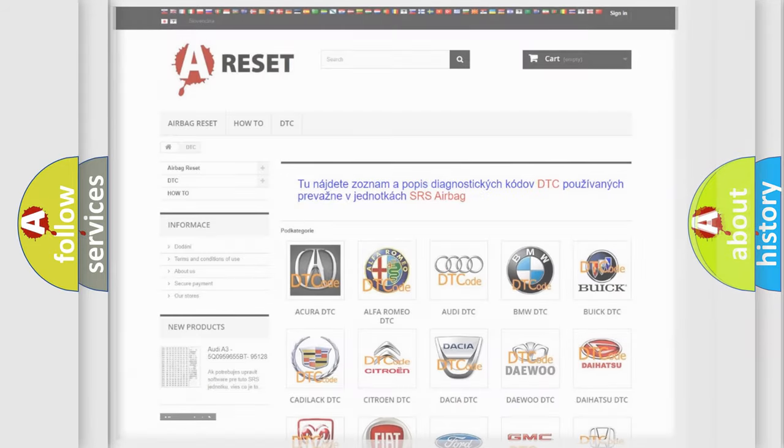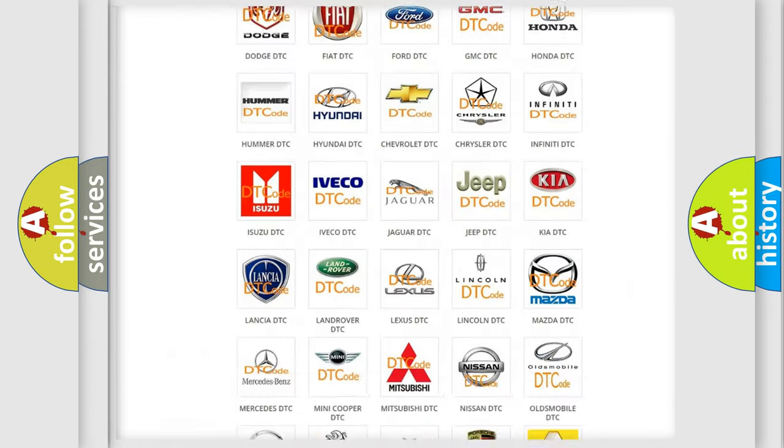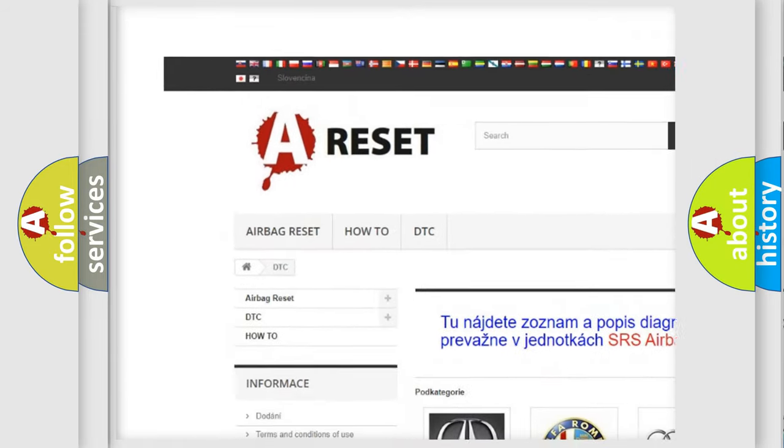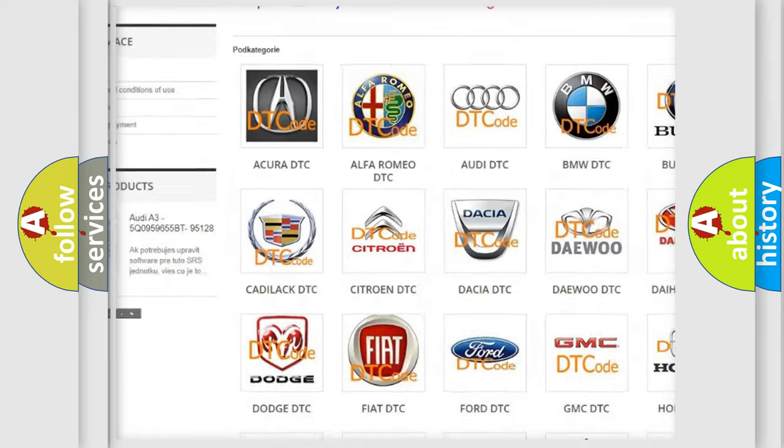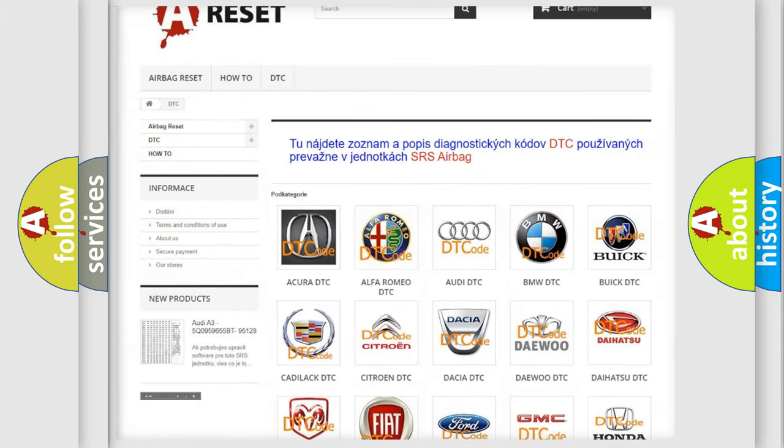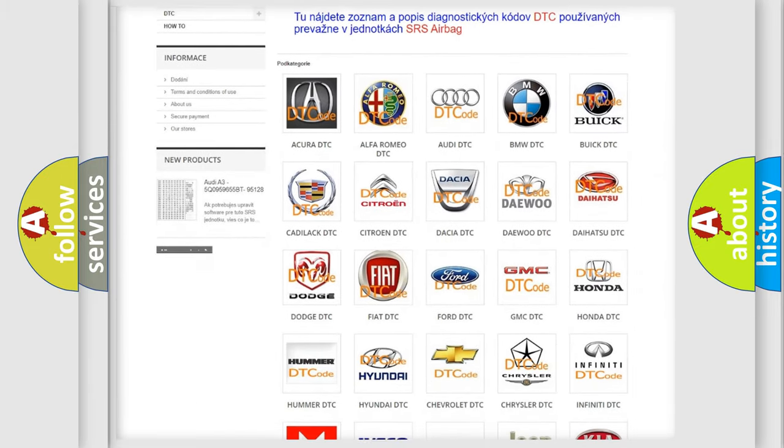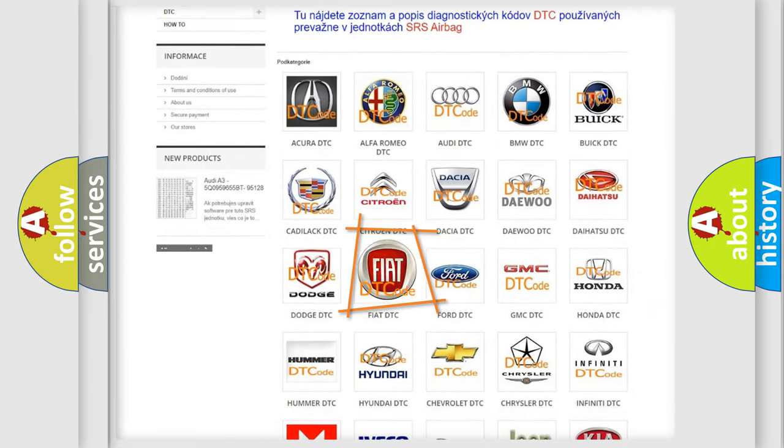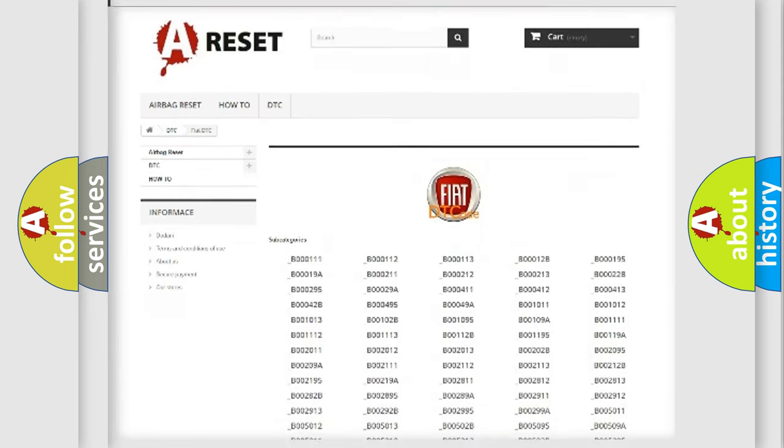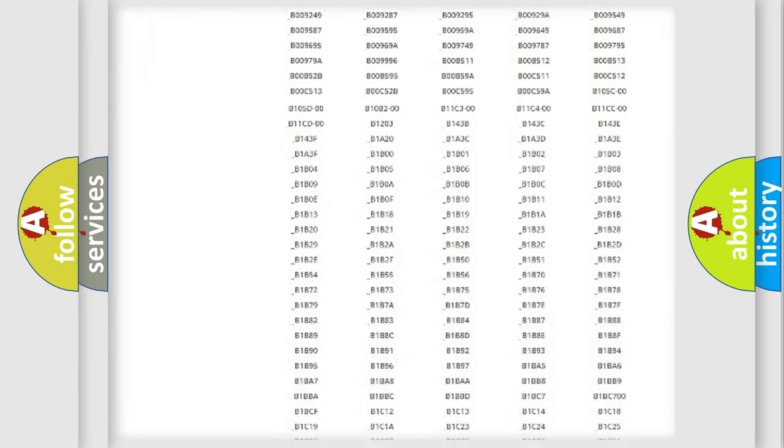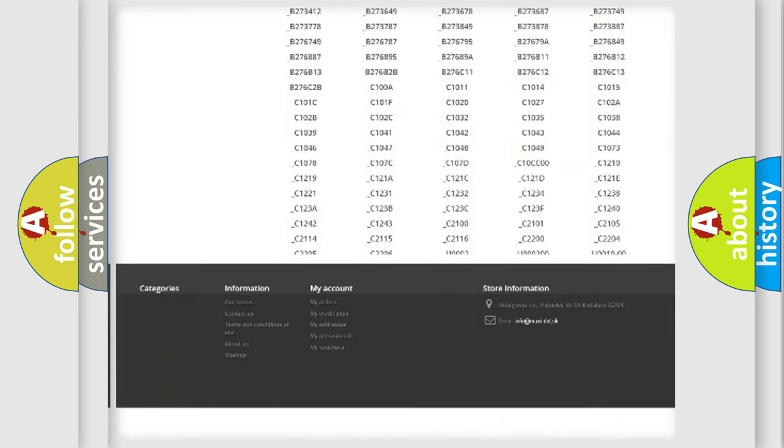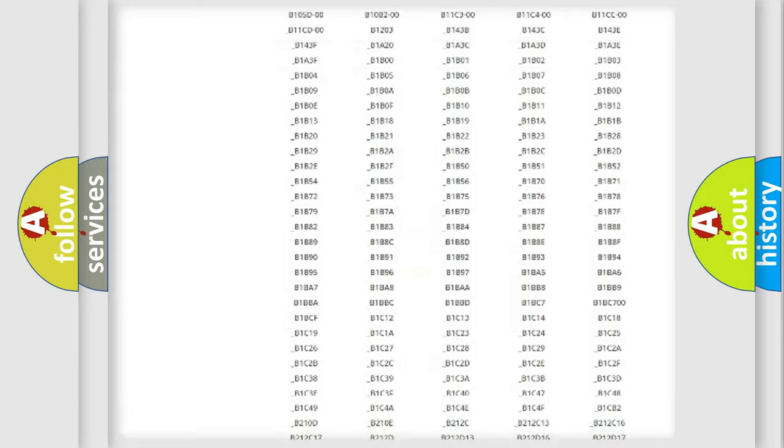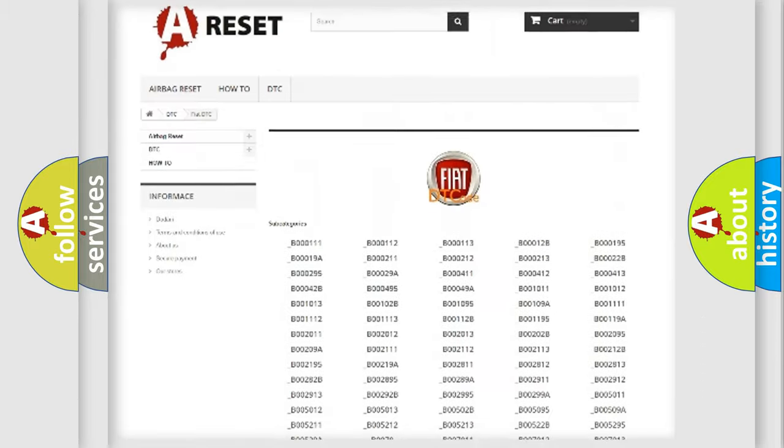Our website airbagreset.sk produces useful videos for you. You do not have to go through the OBD2 protocol anymore to know how to troubleshoot any car breakdown. You will find all the diagnostic codes that can be diagnosed in cars and vehicles.